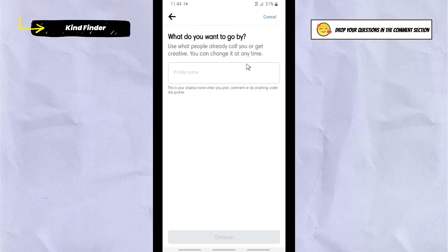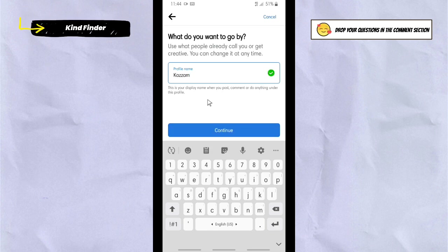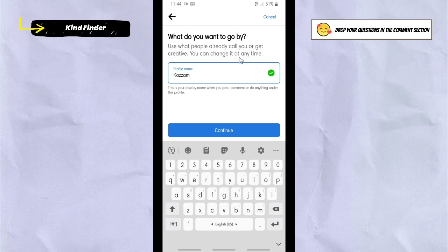Tap 'Get Started' if you want to try this, and enter your profile name. This is your display name — when you post, comment, or do anything under this profile, it will show this name.